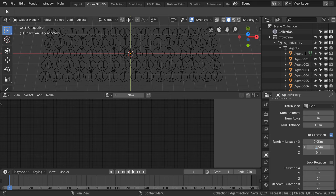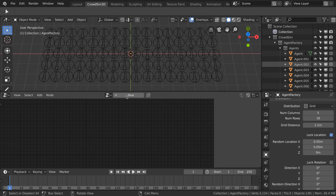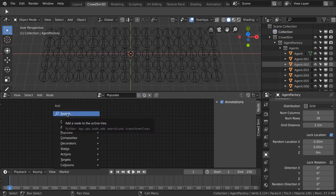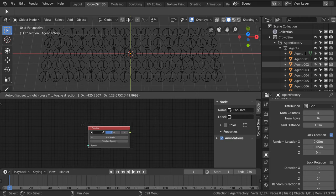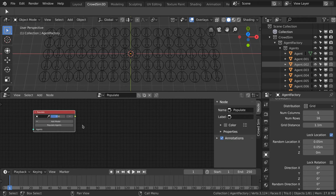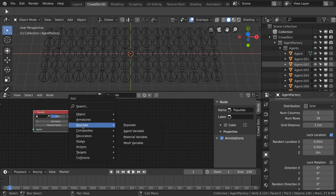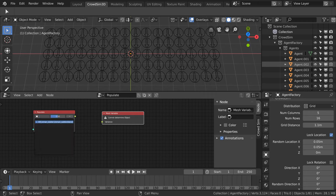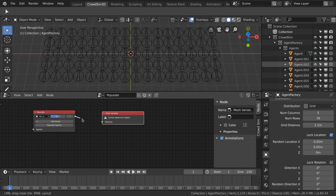Next we will populate the scene with our soldiers. I already linked in the model and the actions we are going to use. We create a new node tree and name it populate. We add the populate node and connect the mesh variable node to the populate node, and equip all soldiers with a sword and a shield.